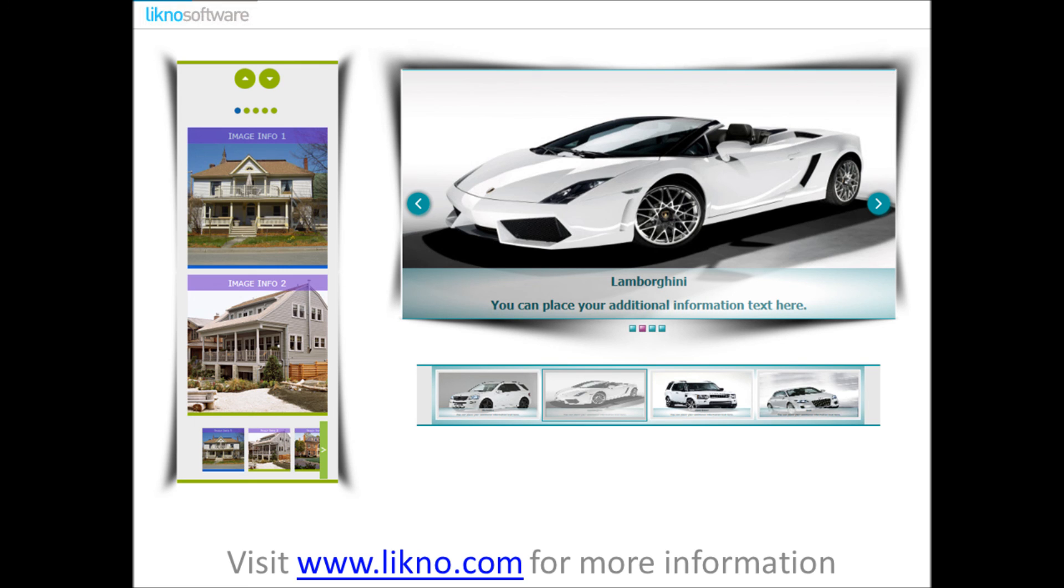For more information you can visit www.likno.com. Do not forget to subscribe to our channel so you can stay informed with our upcoming videos. Thank you for watching.